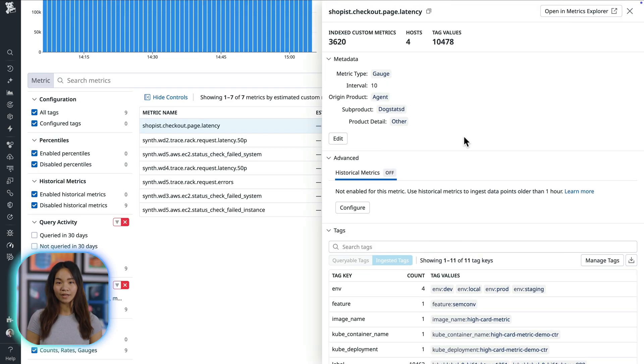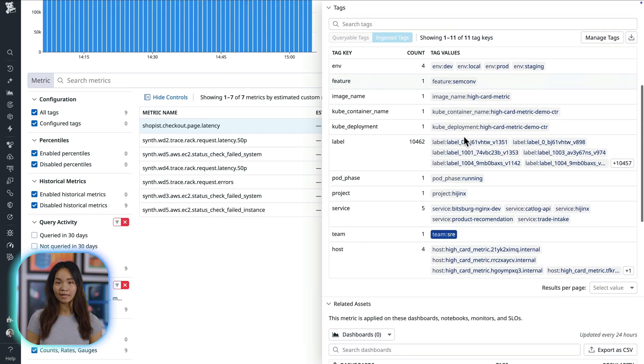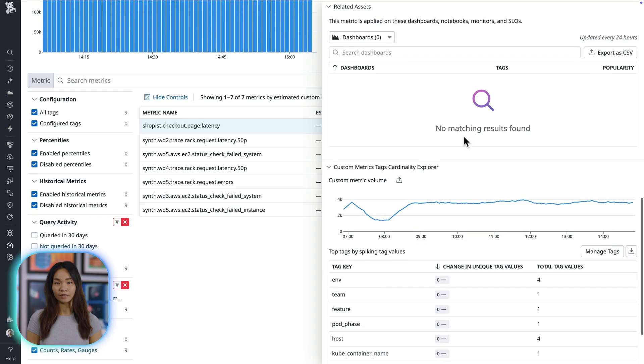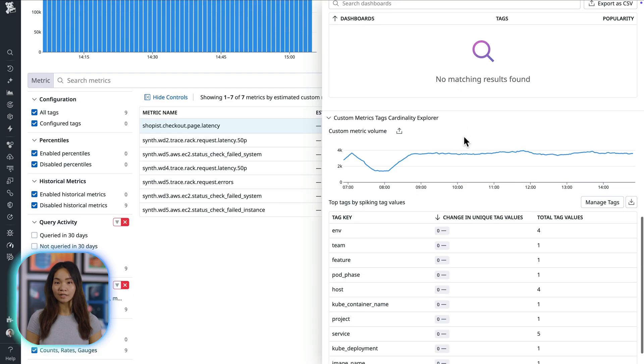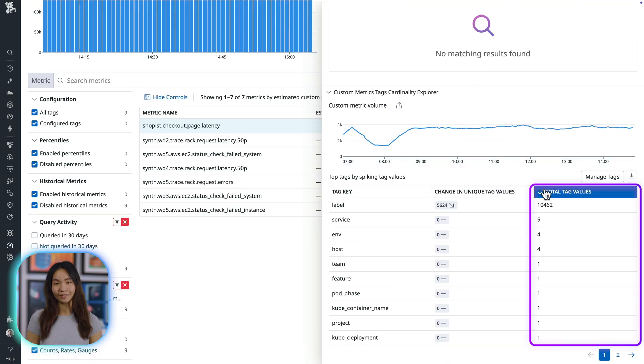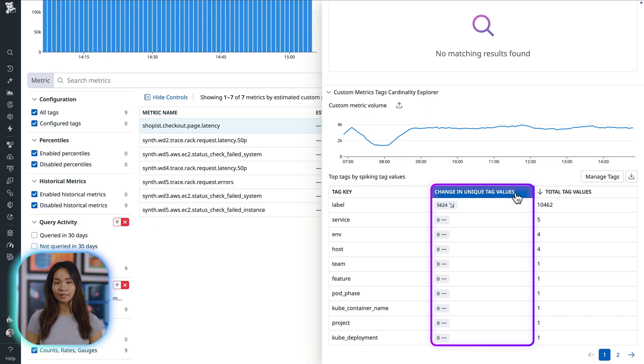This provides a detailed breakdown of the metrics tag keys driving spikes in cardinality, so you can exclude them to reduce volumes if needed. Often, spammy and unbounded tags, like label, are the causes of spikes and can be dropped if they are not providing value.